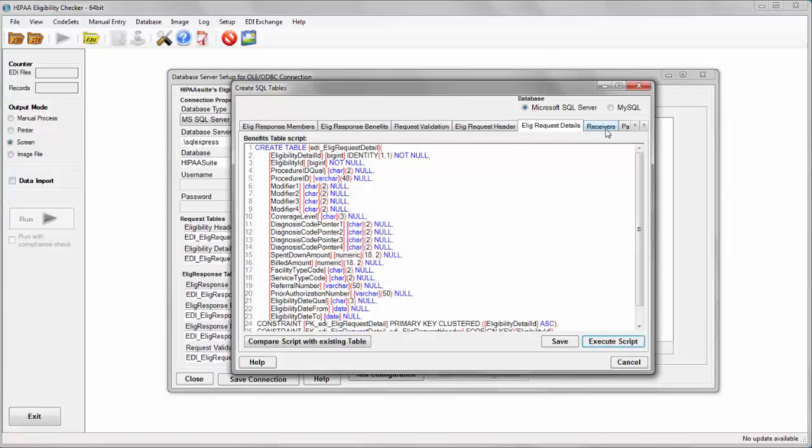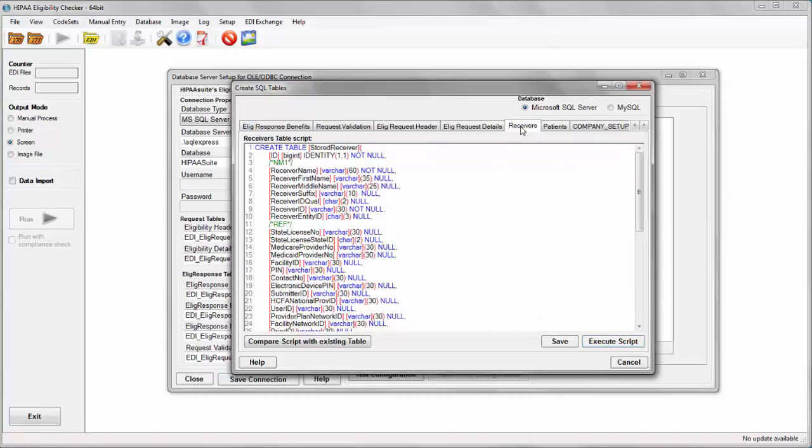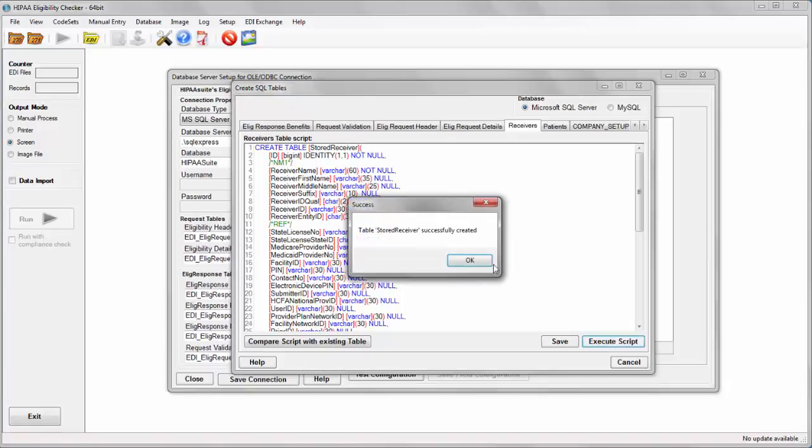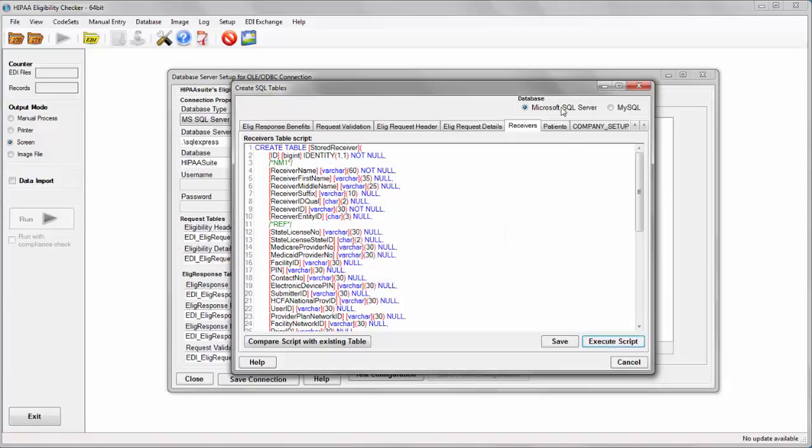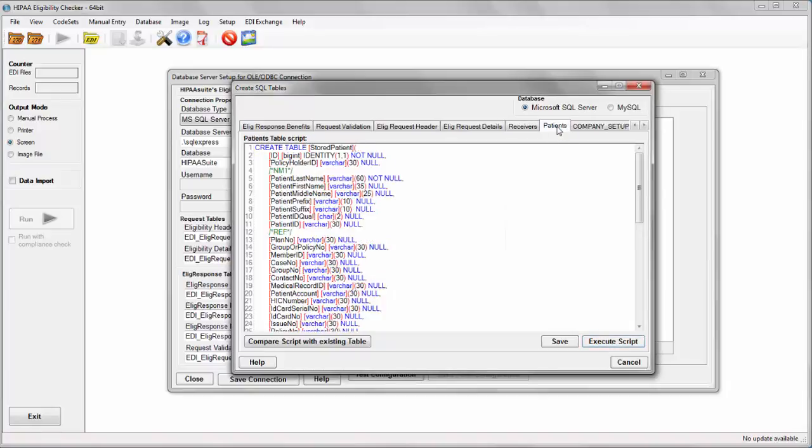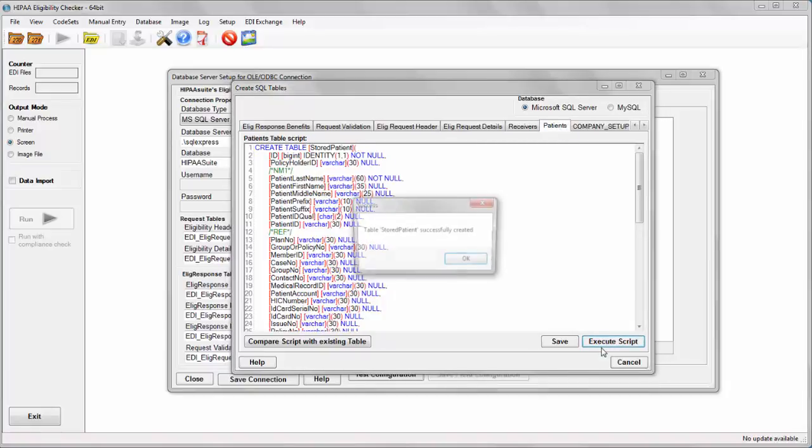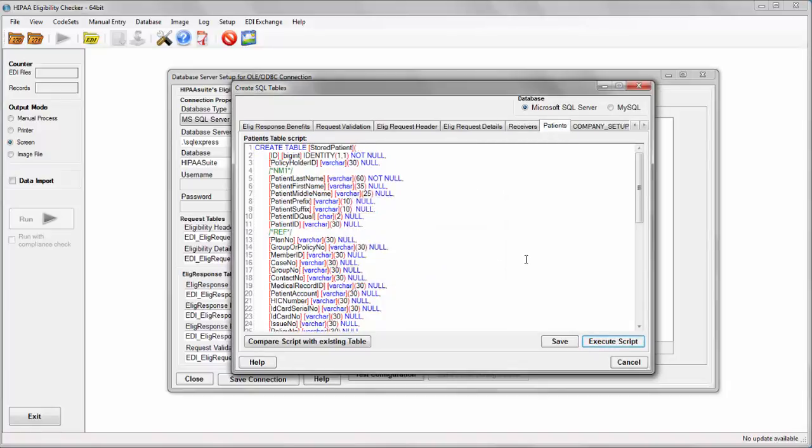As well as a pair of tables called stored receiver and stored patient, which will be used to autofill the manual entry eligibility form.